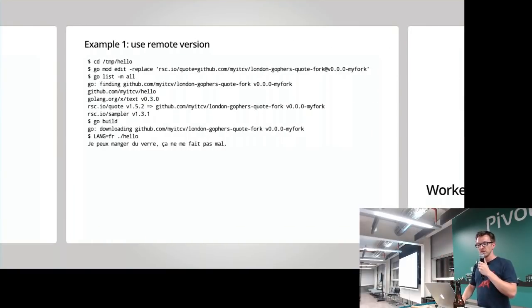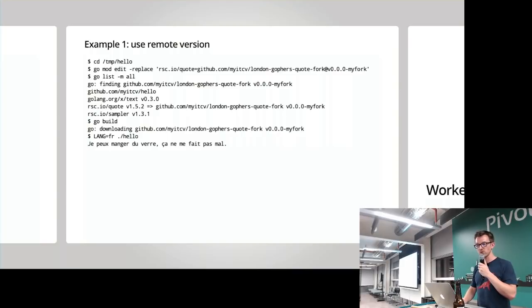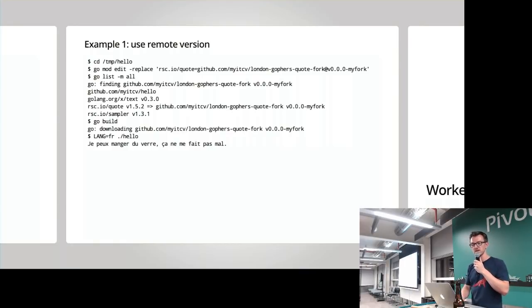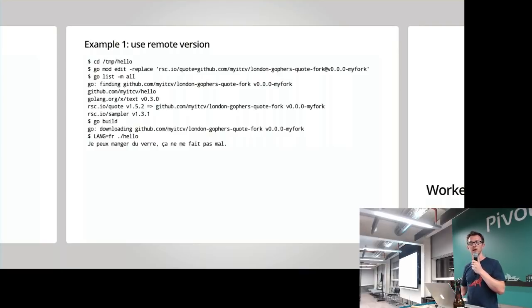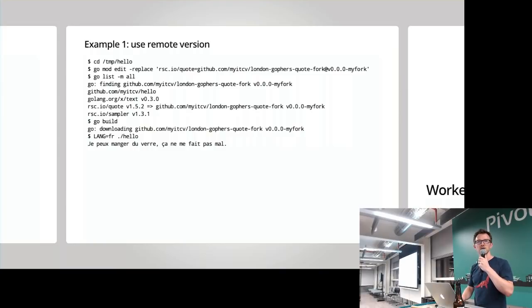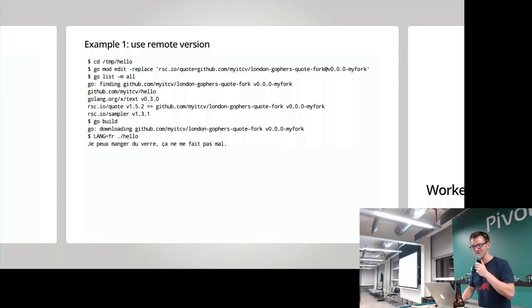Now let's go and use that remote version instead of the local directory — because if I've published it, other people will want to use it too. Using go mod edit, I replace our use of quote to use my fork — that's the full URL to the GitHub repo — specifying the specific version I want to use, which is the tag I pushed. Go list minus m all confirms we're using the quote module at that version from my fork. Go build pulls down the remote version once only. Let's run it in French — 'I can eat glass because of her' — which is the French version of what we had on the previous slide.